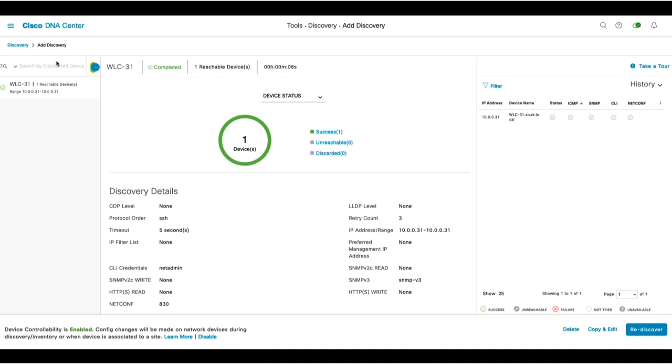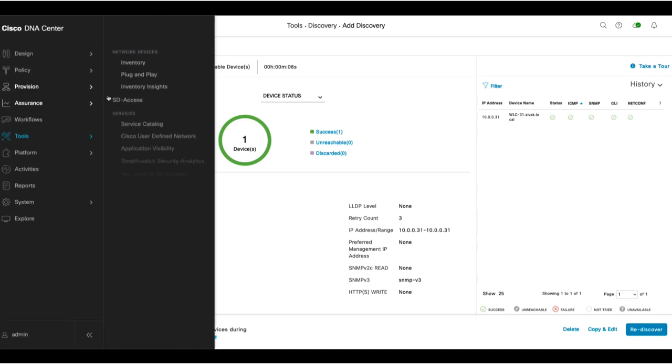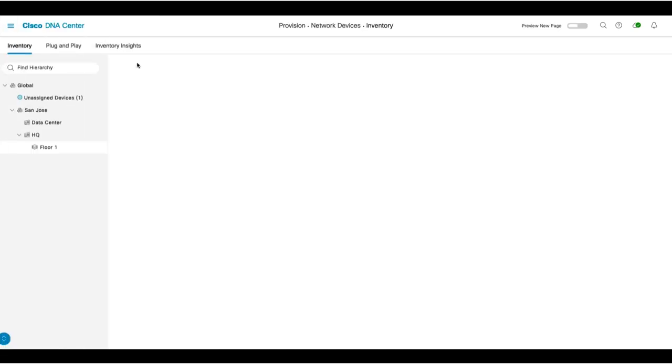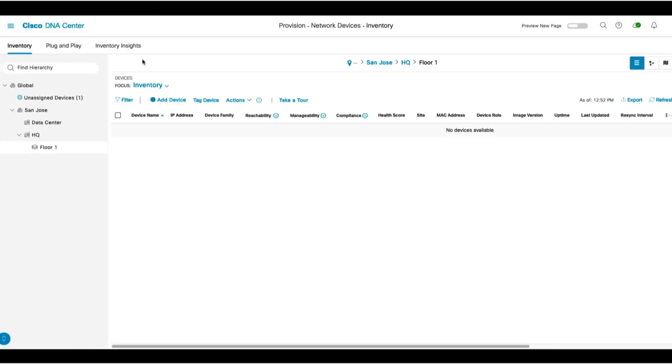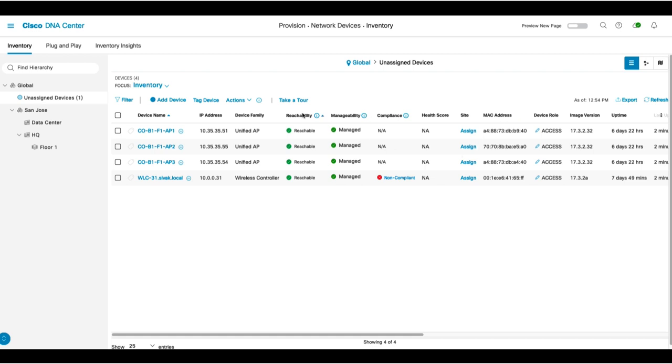Now that the discovery is complete, we can view the device by navigating to Provision Inventory. It is currently in the Unassigned Devices category and is currently syncing. Once it completes the sync, we'll be ready to assign it to a site. Now that the sync is complete, we'll see all the associated access points and we'll be ready to start assigning these devices to sites as well.